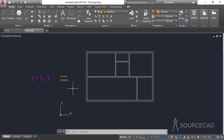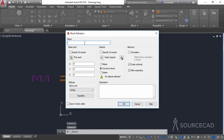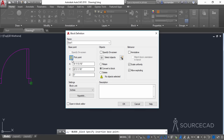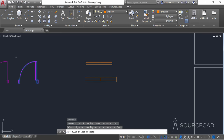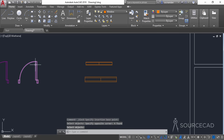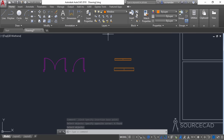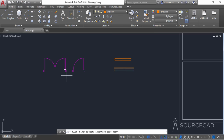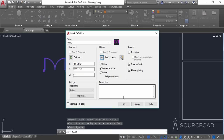Now let's convert them into blocks. Go to Create Block and name it Door 1. Select the pick point and click on this point. Now select objects, select all of these objects, press Enter, and click OK. For the second door block, repeat the process: name it Door 2, pick this point, select objects, select them all, press Enter, and OK.